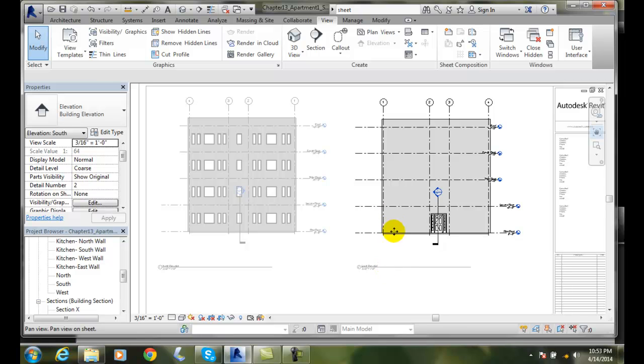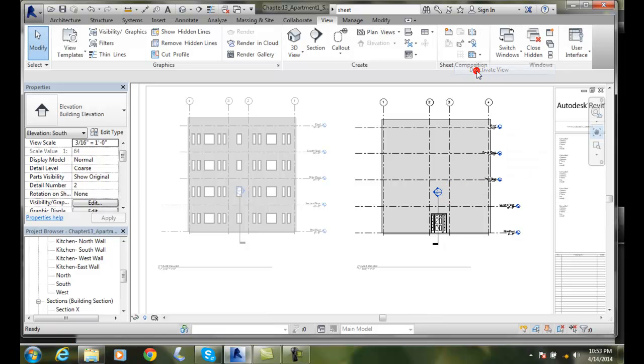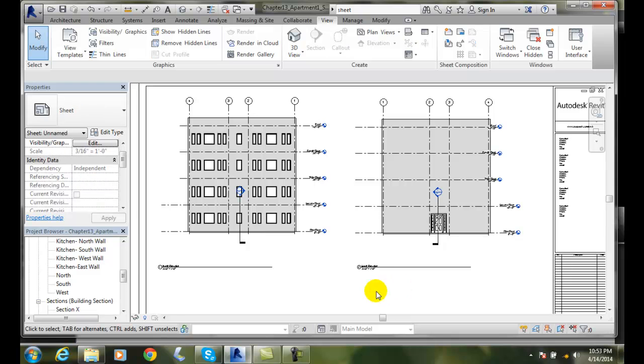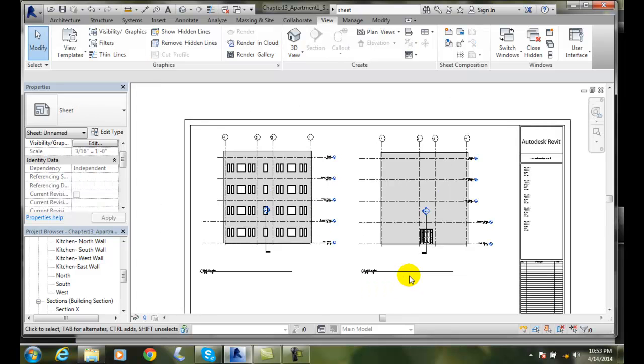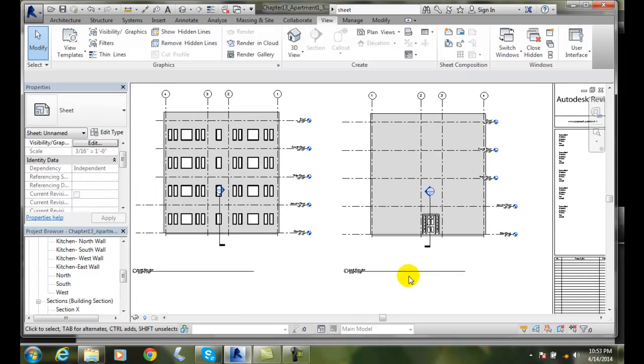Once I have it ready and in place, I'm going to right click and say Deactivate View. Now I'm back on my sheet and I can do whatever I want.